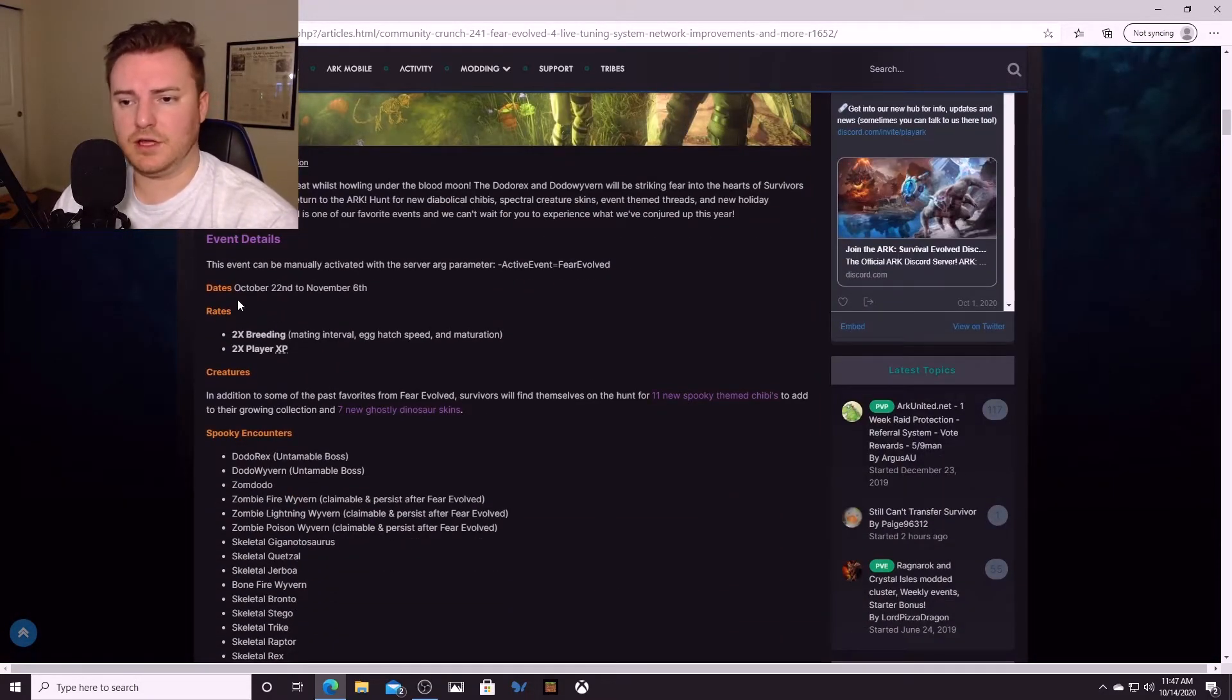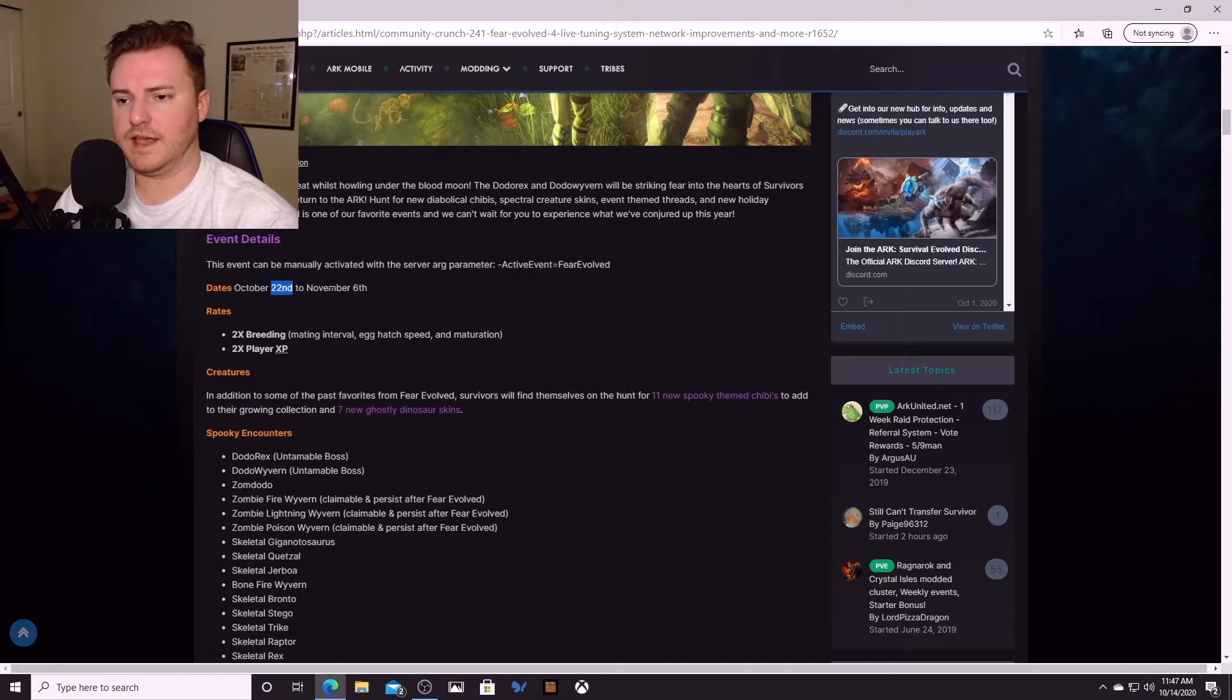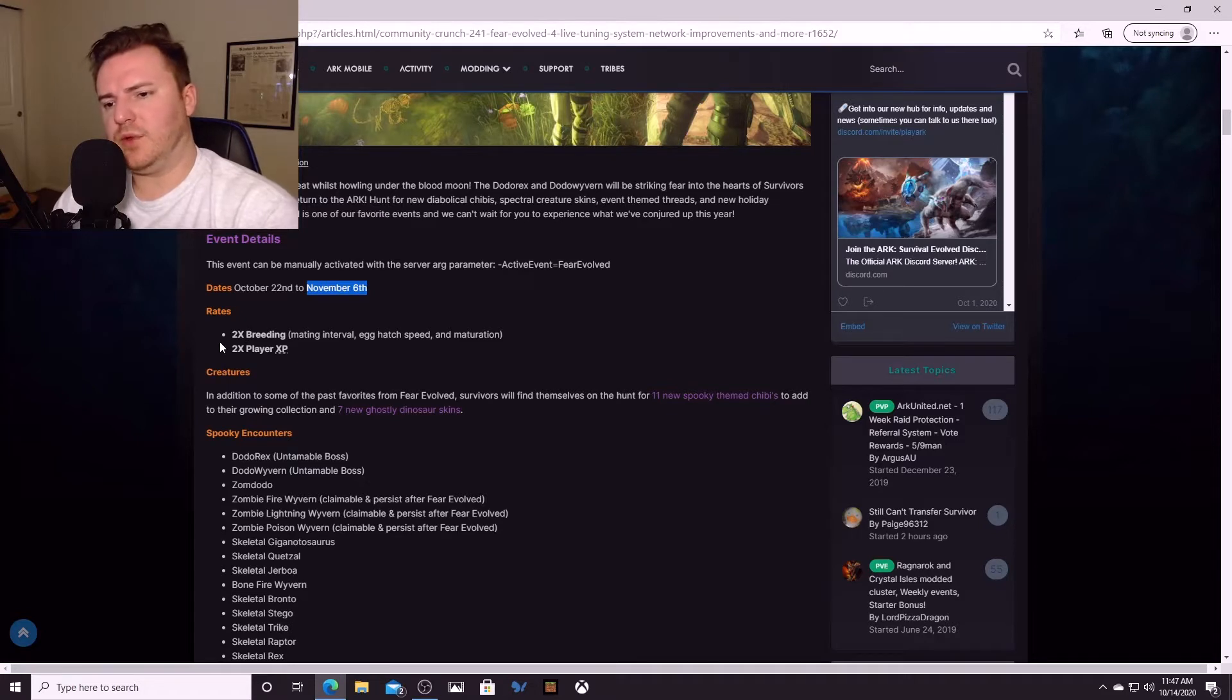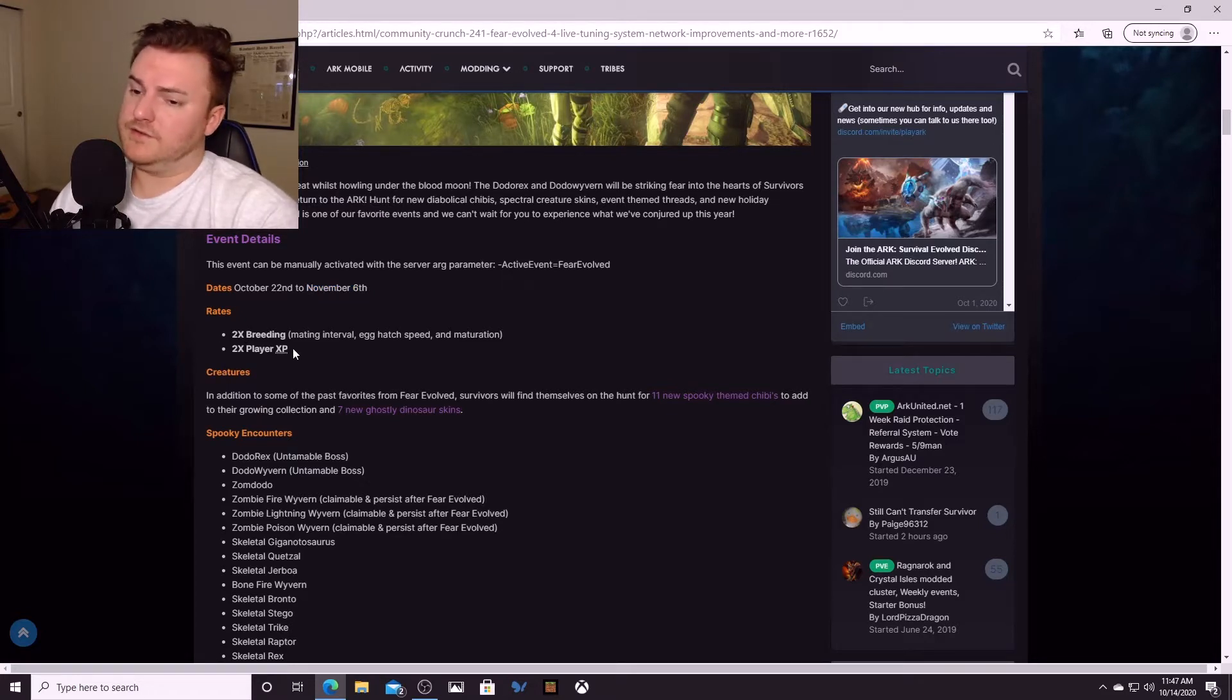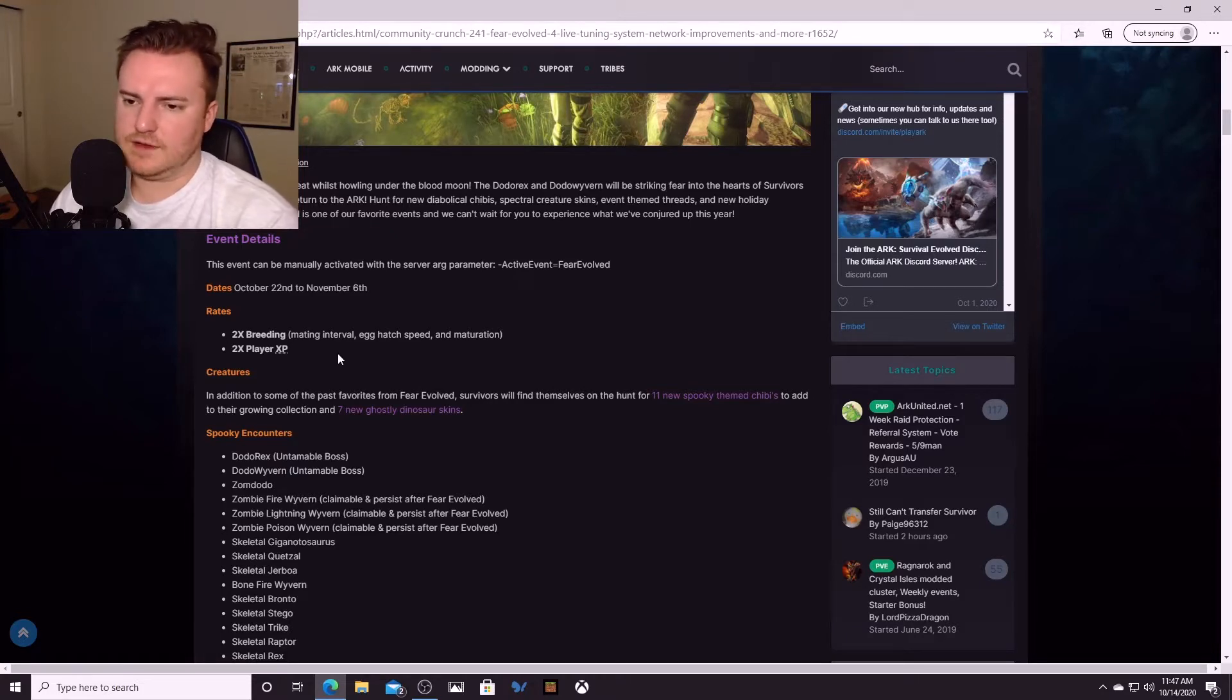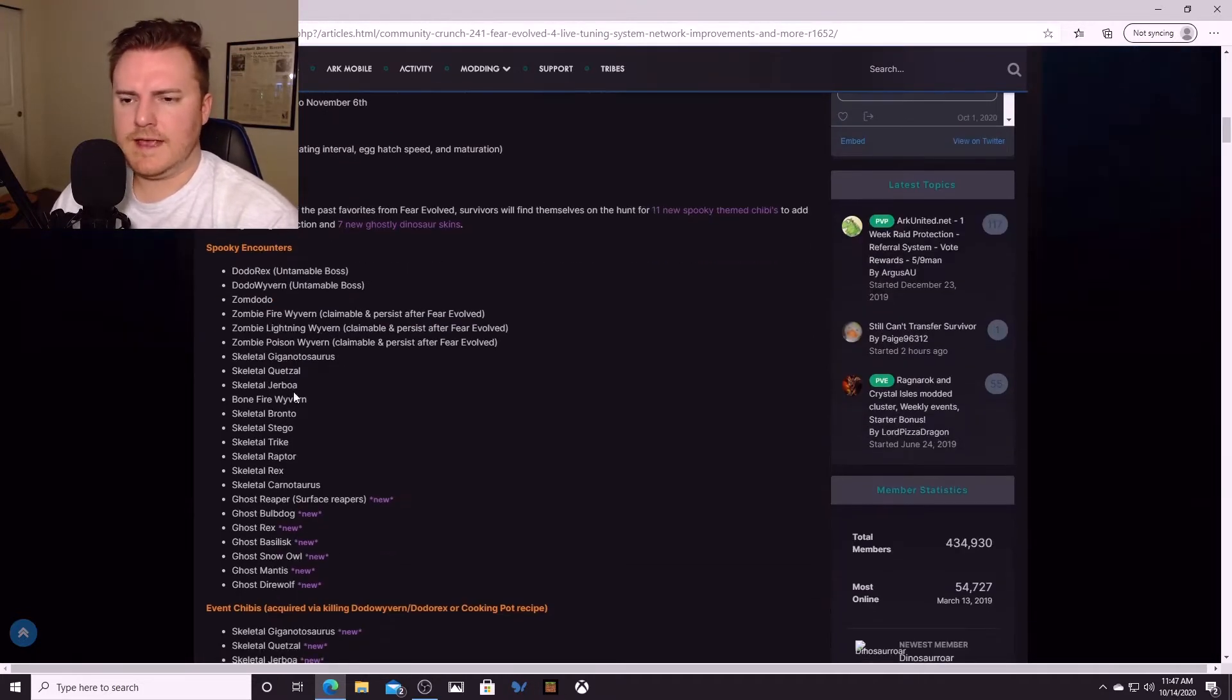It is an event going from October 22nd through November 6th, and there's going to be 2x breeding, 2x player XP. So if you want to raise some dinos this is going to be the time to do it. I plan on getting my gigas done finally during this.